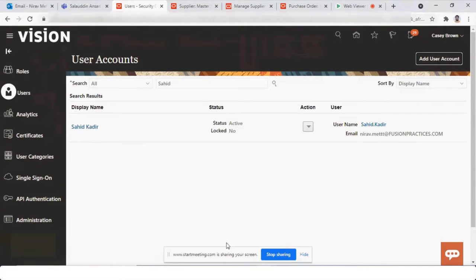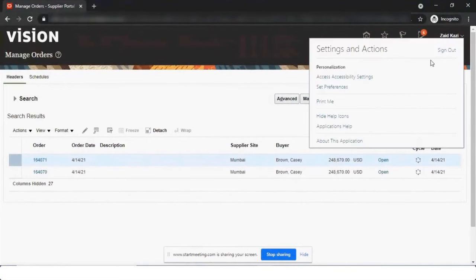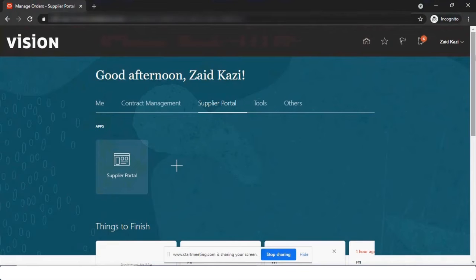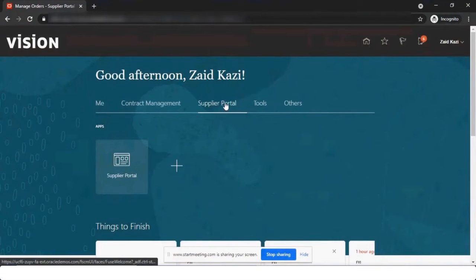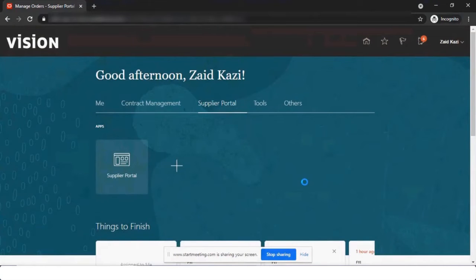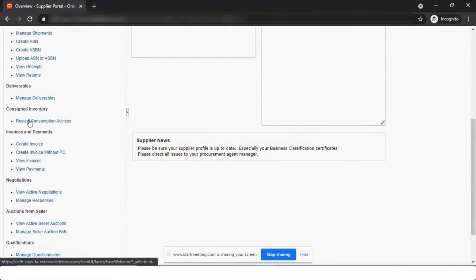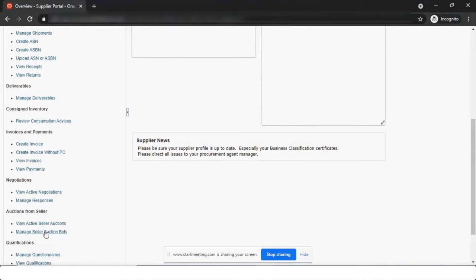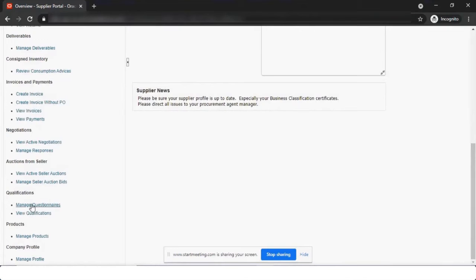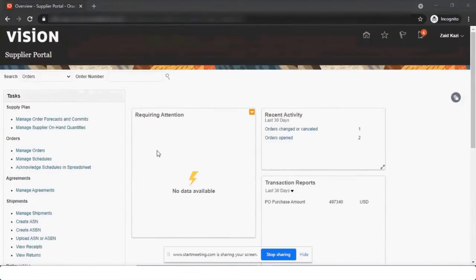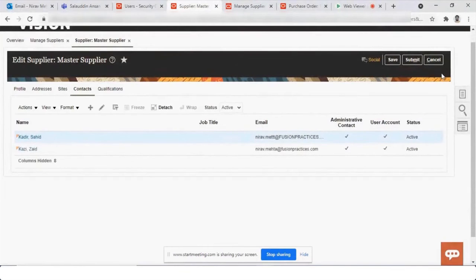Let me log in with this user. I already created one user called Zayat Kazi. This is how the screen looks from the supplier's point of view. Depending on the roles, you can see Contract Management and Supplier Portal. Under the Supplier Portal tasks, you can see orders, agreements, shipments, and deliverables related to contract management, consigned inventory, creating and managing invoices, payment history, negotiation, sourcing-related things, qualifications, product management, the supplier's own profile, and published news for all suppliers.